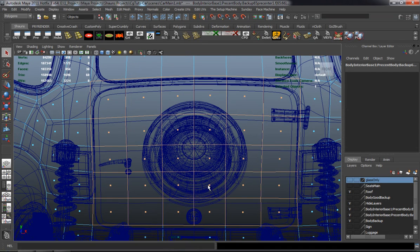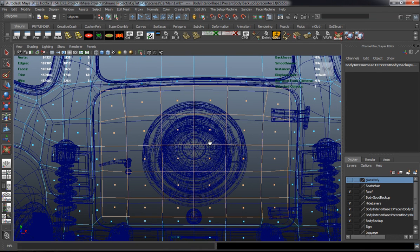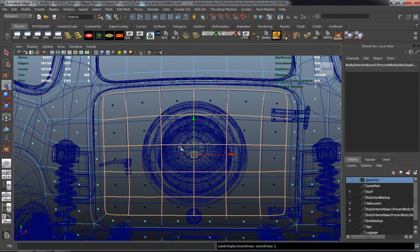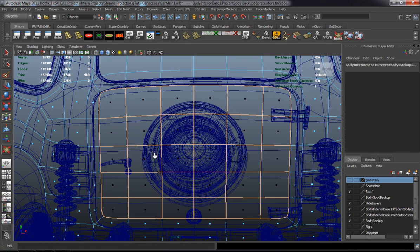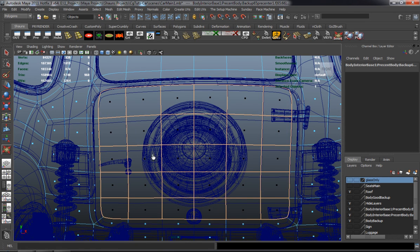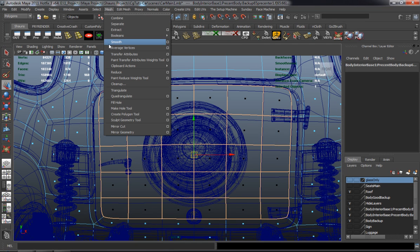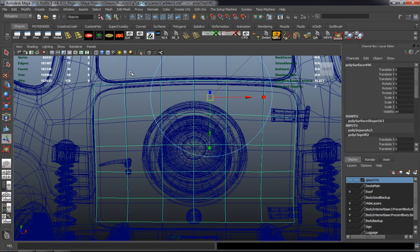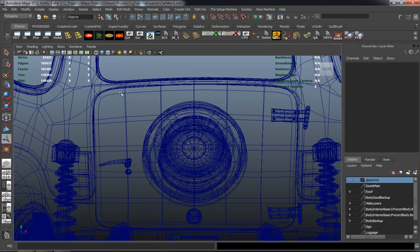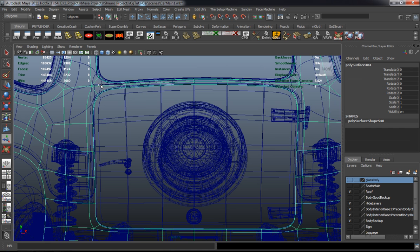We just need the interior portion of our trunk. I simply imported the mesh from one of the previous model versions, and I'll go ahead and duplicate some faces off and use those for the interior portion of the trunk here. Just being mindful that I shape it the right way so that it matches the interior portion of the trunk, and delete the other part of the model.